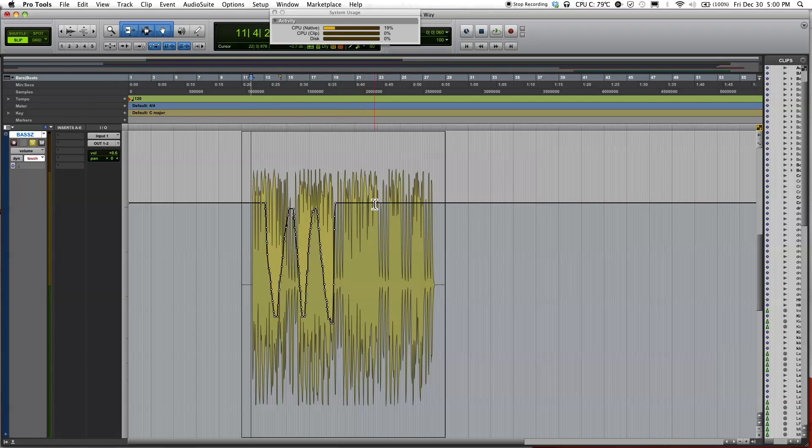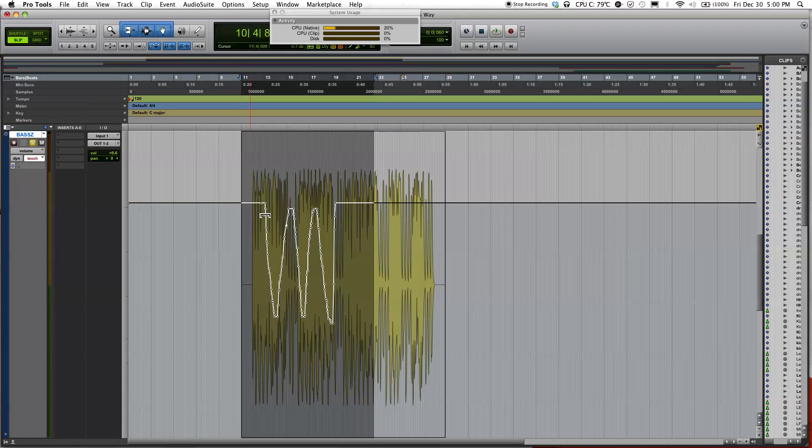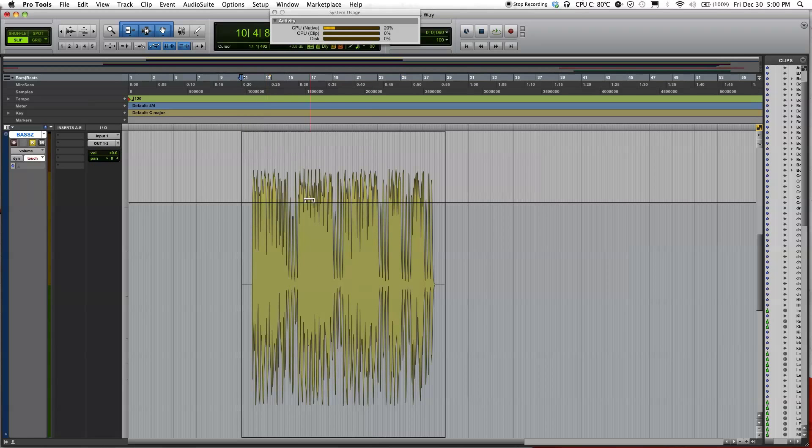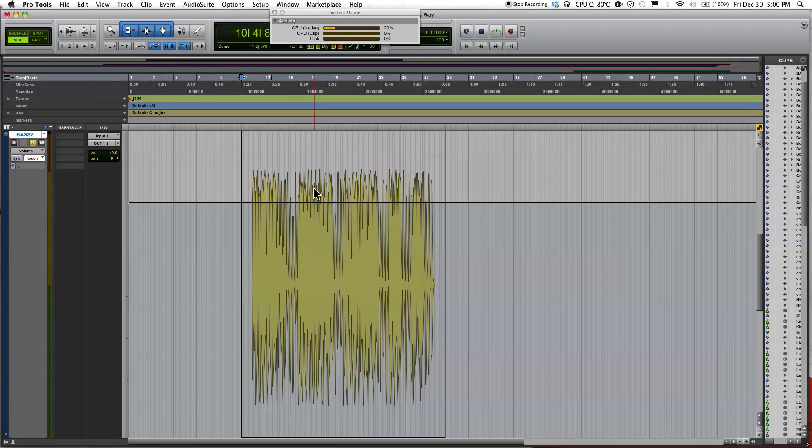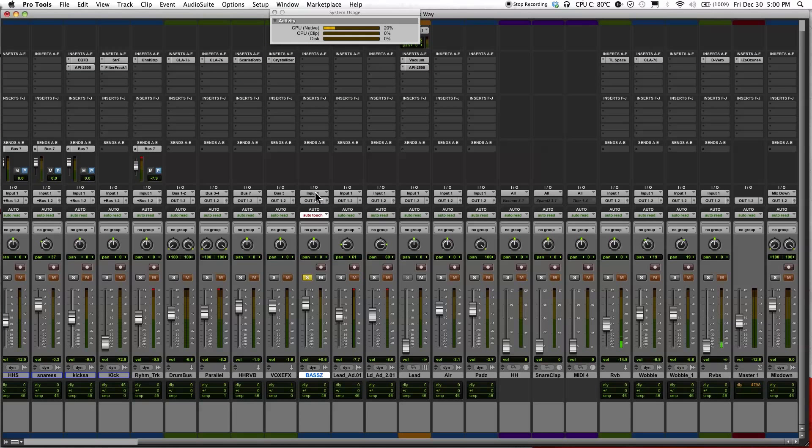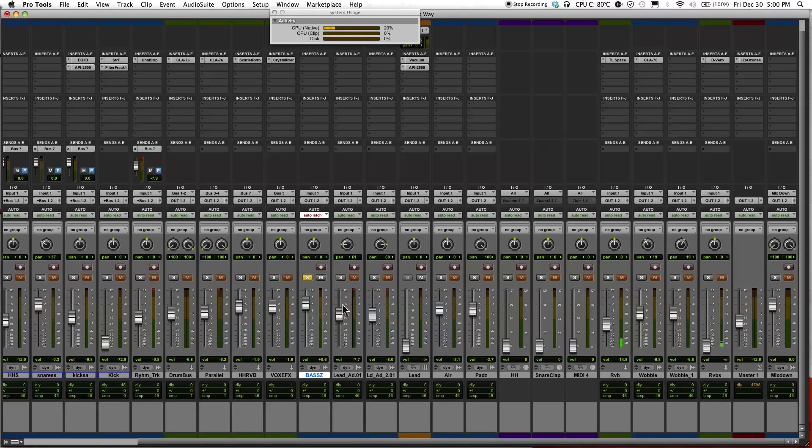Just go ahead and delete this and jump back into the mix window and I'm going to select latch. So I'm going to be doing the same thing, playing the track and moving the fader up and down.